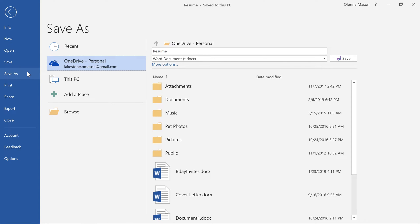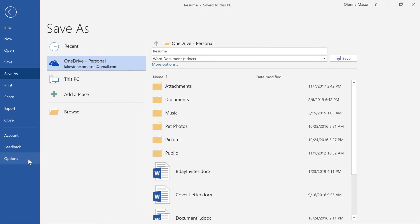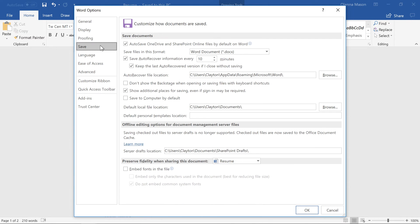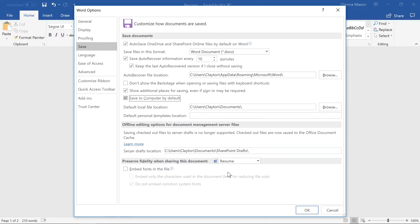But if you primarily save files to your computer, you may want to change the default setting so this PC is always selected. To do that, click Options in the Backstage view, then select Save in the left pane. Now check the box that reads Save to Computer by default. When you're done, click OK.